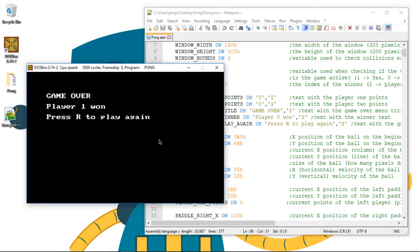Here we are on the game over menu. It shows who won the game and the option to restart or play again. In this video we'll implement the main menu. So for this we'll add to this menu an option to return to the main menu.